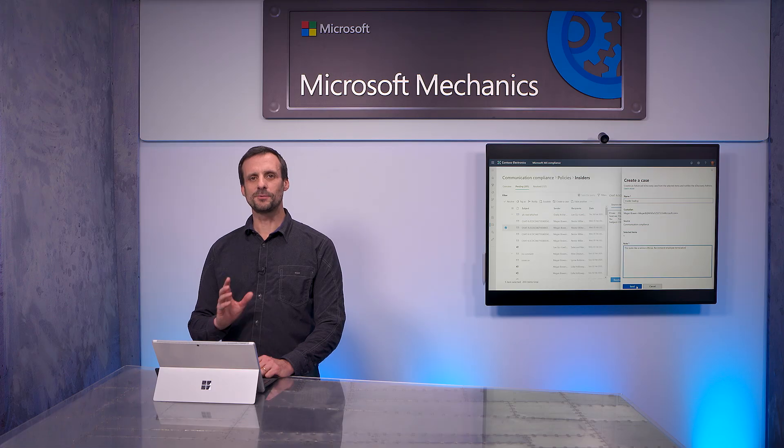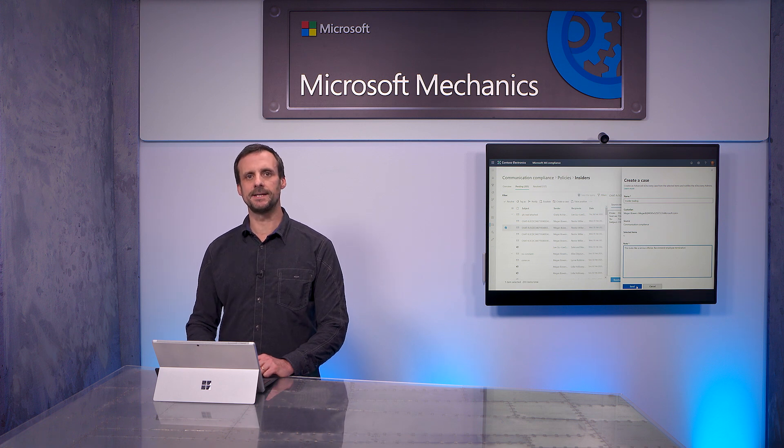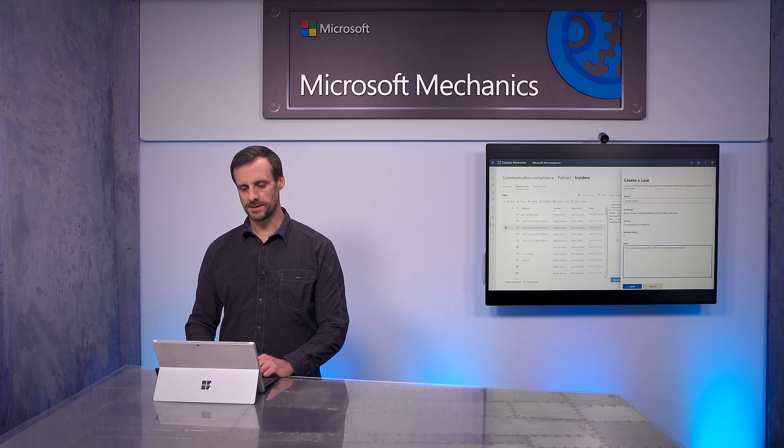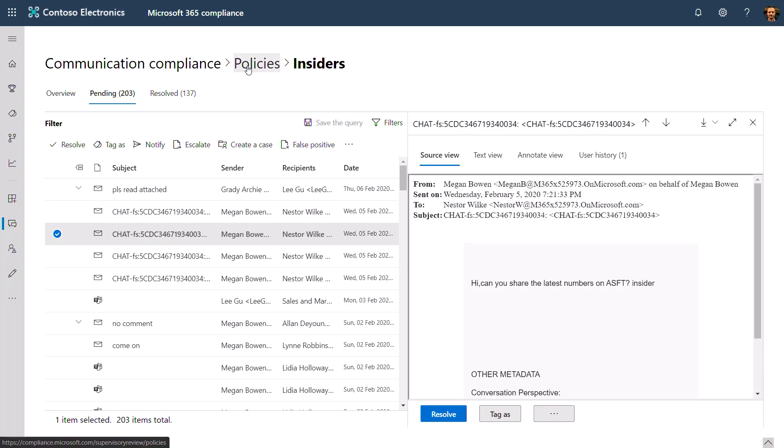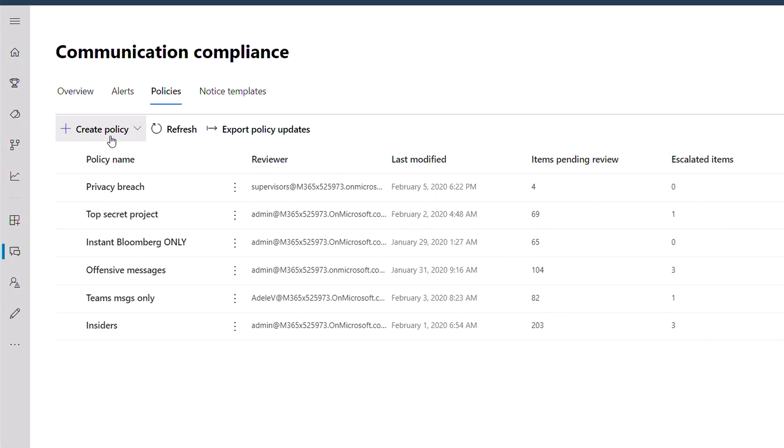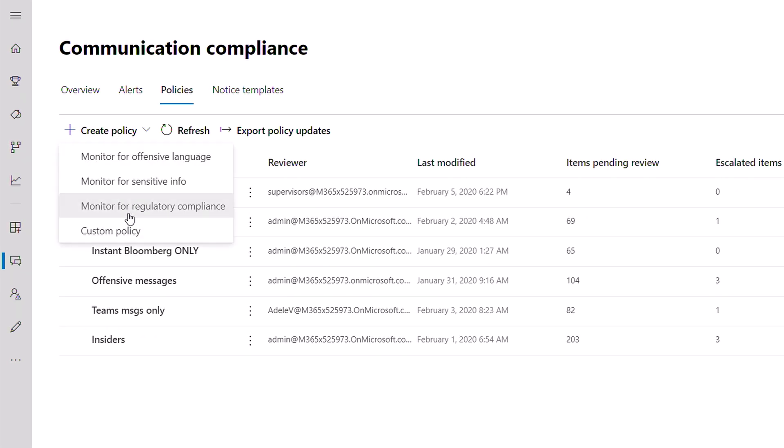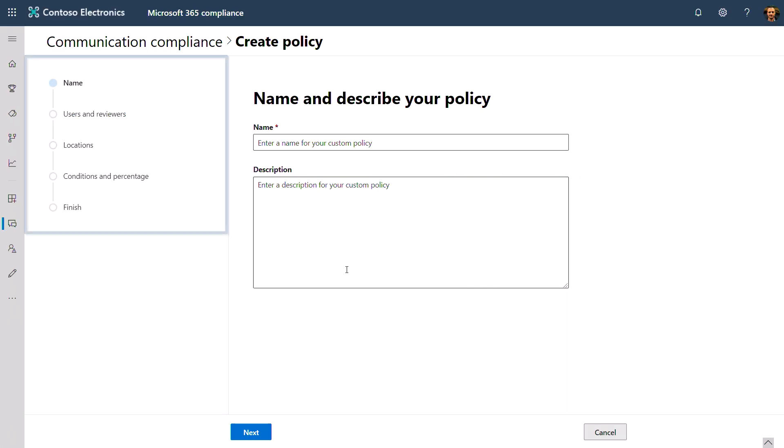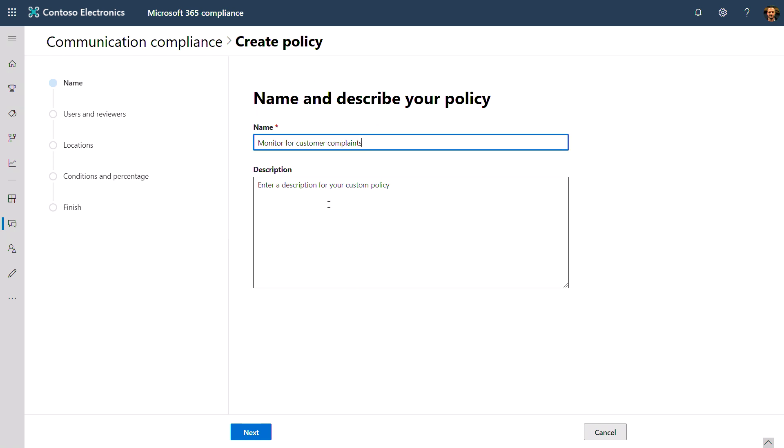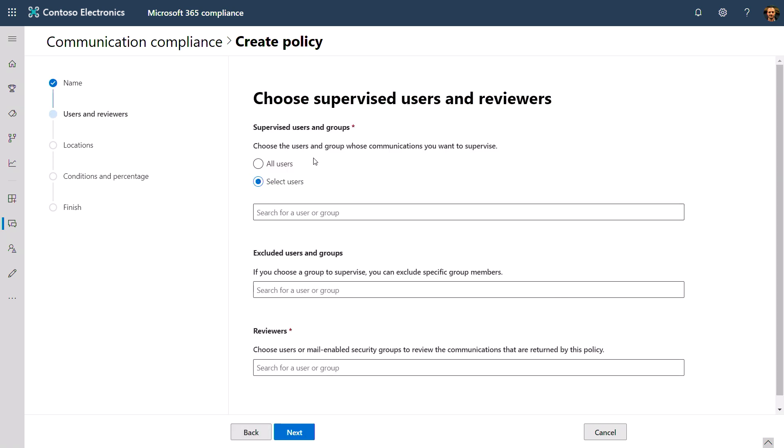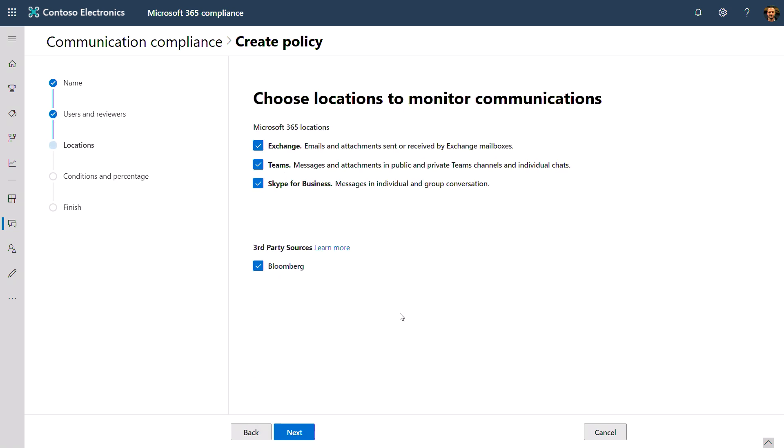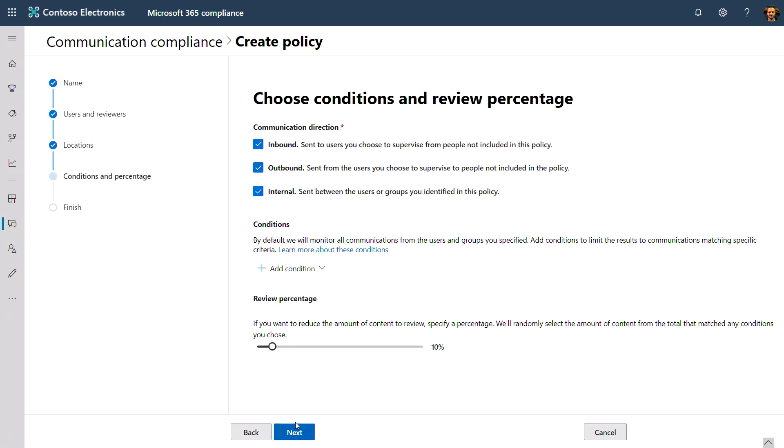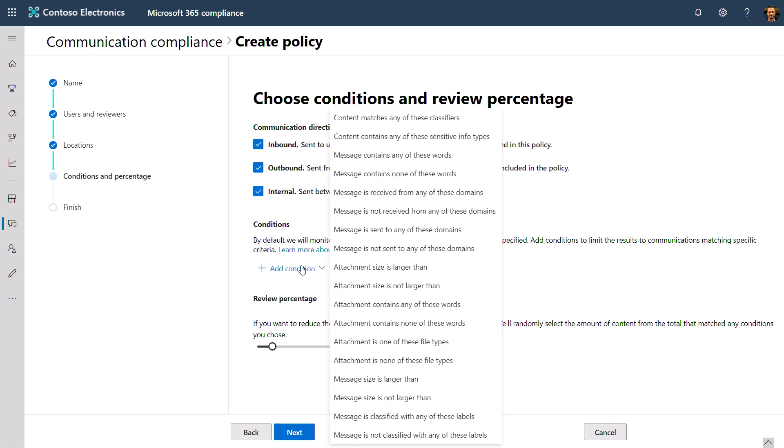Now, let's switch gears to show you how easy it is to create a policy. I'll go back to the Policy tab, and in this case, select Custom Policy. You can see the key steps articulated on the left. First, I'll provide a name. Next, I'll choose users or groups to supervise, as well as the reviewers for this policy. Choose your reviewers. Choose the communication locations to monitor. As I showed you earlier with the Bloomberg example, you can also supervise non-Microsoft communications. I'll start by adding a condition. This gives me a list of options.